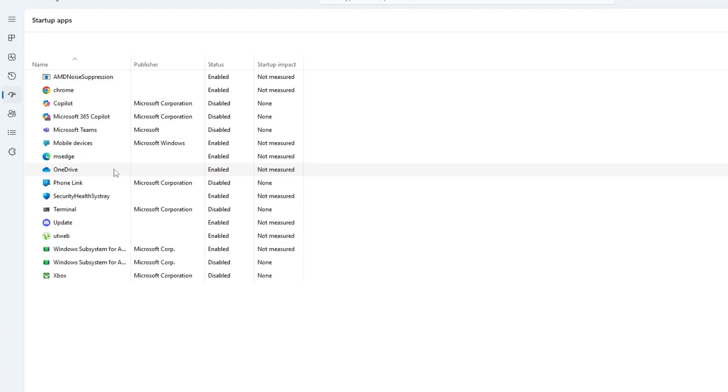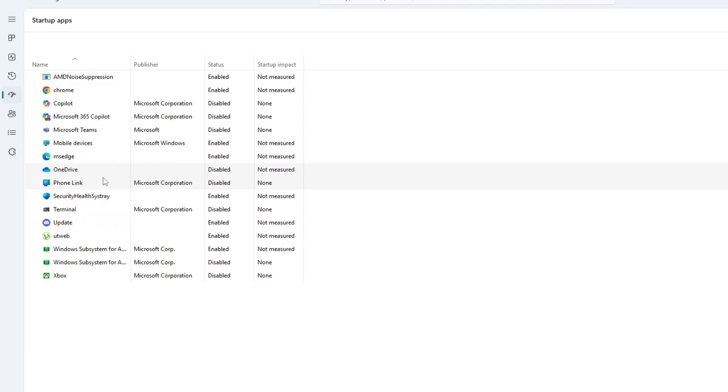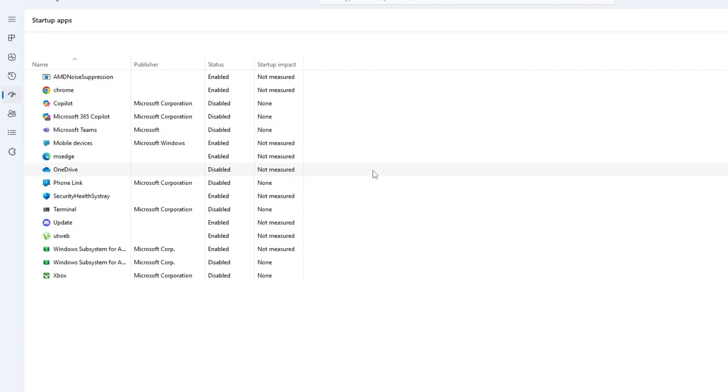To disable a startup program, click on it and select Disable. This does not delete the program and you can enable it again later if needed. Most of these programs are not essential for everyday use, so turning them off will not cause any issues.